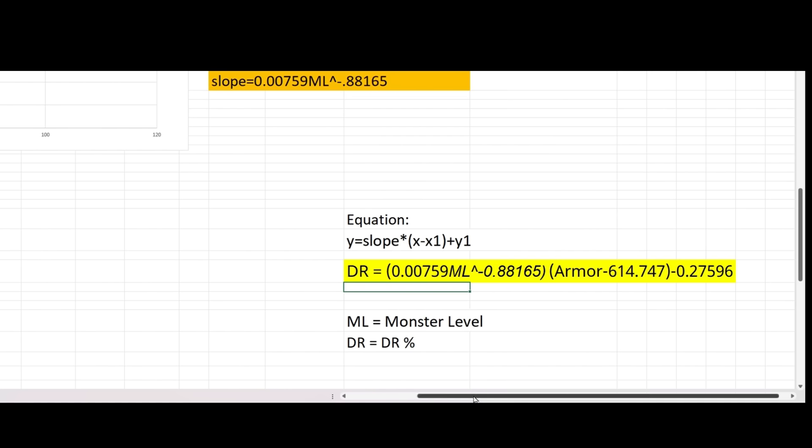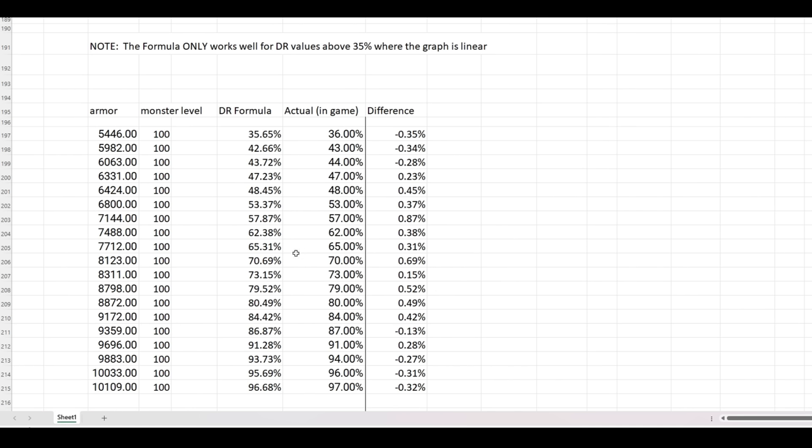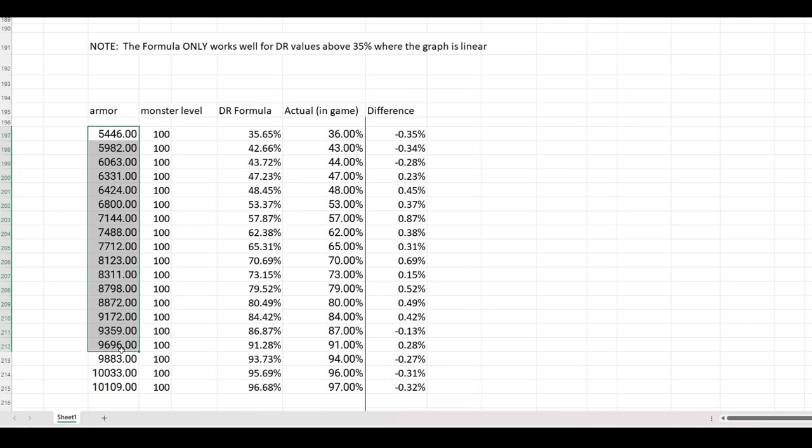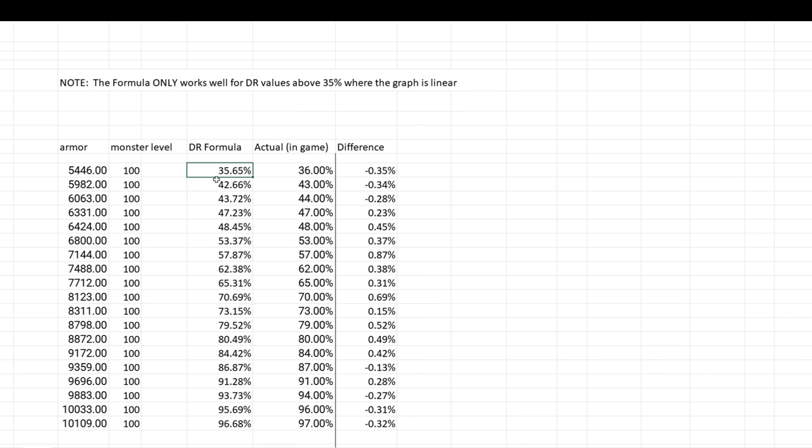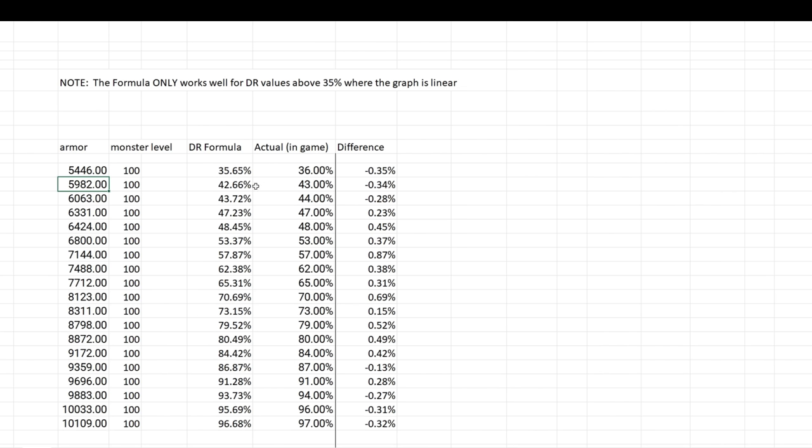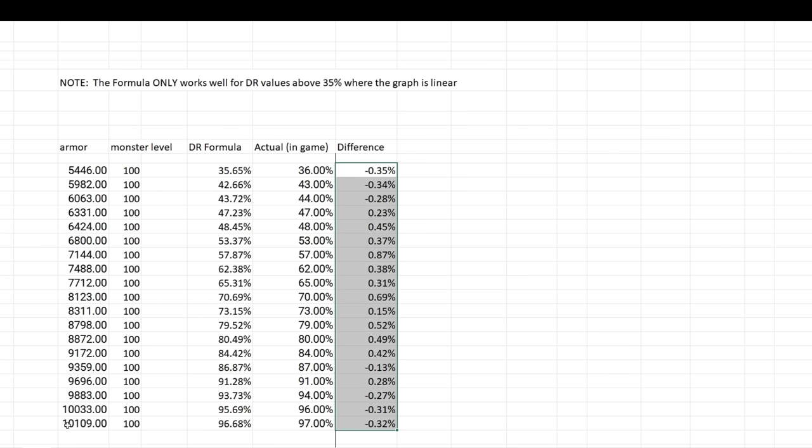Now, after we create a model, we gotta test it, we gotta see, does this actually work? How accurate is this? So, let's test it. Here I tested it at level 100, at different armor values that we had up above. And then I plugged these two values into my damage reduction formula, and we get 35.65%. Now, in game, this value is 36%, so we can see how close were we, we were at less than half a percent difference. And if we look at all the differences here, all the way up to an armor of 10,000, we can see that we're always under 1% difference, usually half a percent difference. So this is really good. I was blown away by this, I was really surprised when I saw this. I can't believe this actually worked. This is crazy, but pretty awesome.